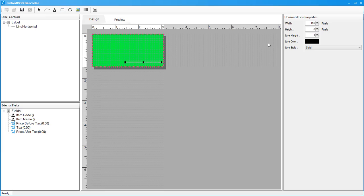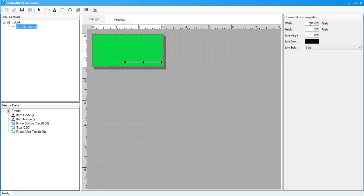Note that as you place components onto the canvas, they appear in this label control section. Components placed on the canvas can be individually micromanaged from this section. The properties of the line, such as its dimensions, color, and style, can be changed from the properties section on the right hand side.